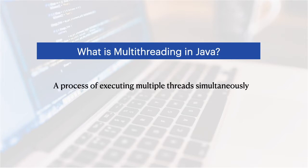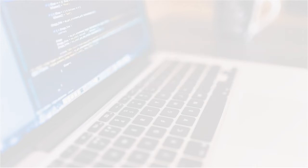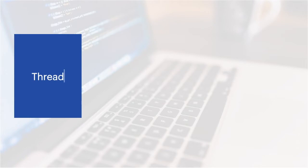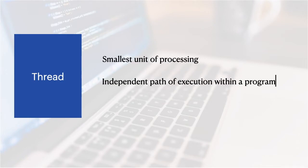So gamers, animation creators use multi-threading quite often. And why would they do it? Because multi-threading is a process of executing multiple threads simultaneously. Let's see what is threads here. Thread is the smallest unit of processing. It is an independent path of execution within a program and more than one such executions are executing simultaneously. That process is called as multi-threading.